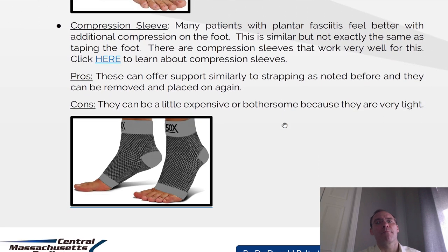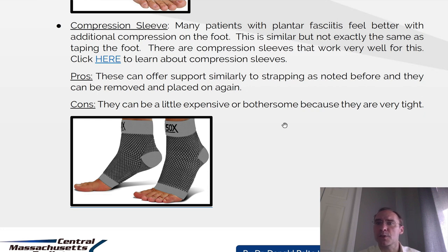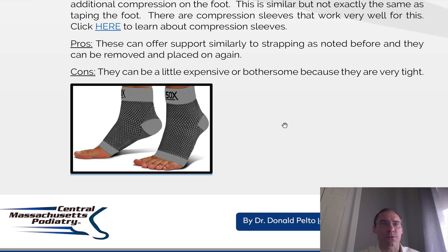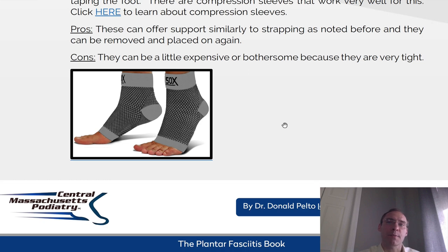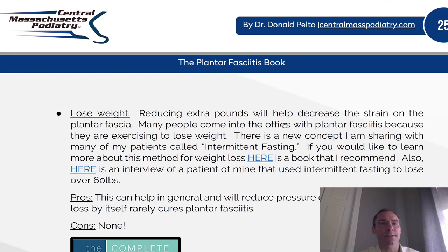Compression sleeves. Many people with plantar fasciitis feel better with additional compression on the foot. This is similar but not exactly the same as taping the foot. These compression sleeves can offer support similarly to strapping, and they can be removed and placed on again. Cons: they can be a little expensive and bothersome because they are very tight.